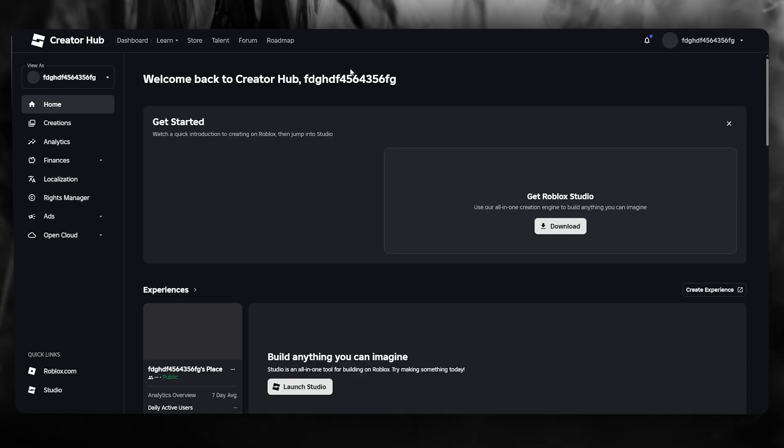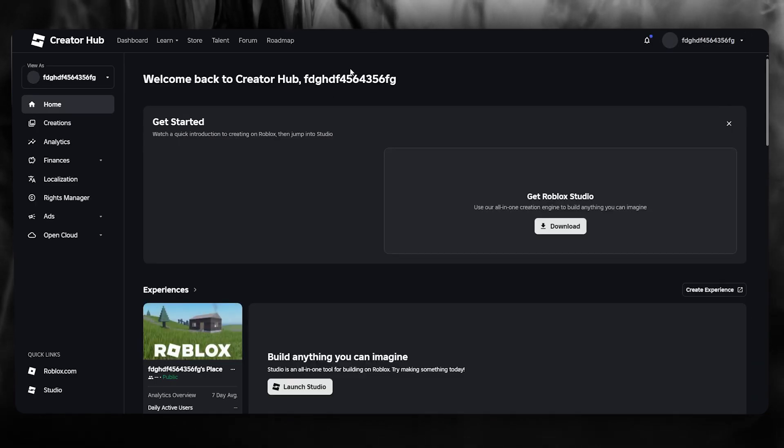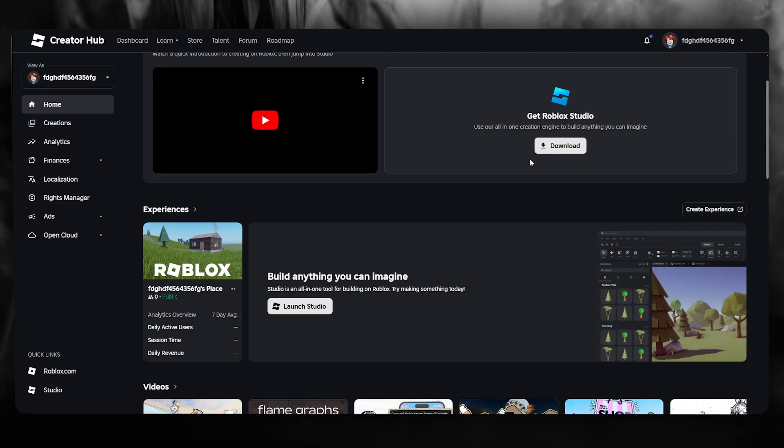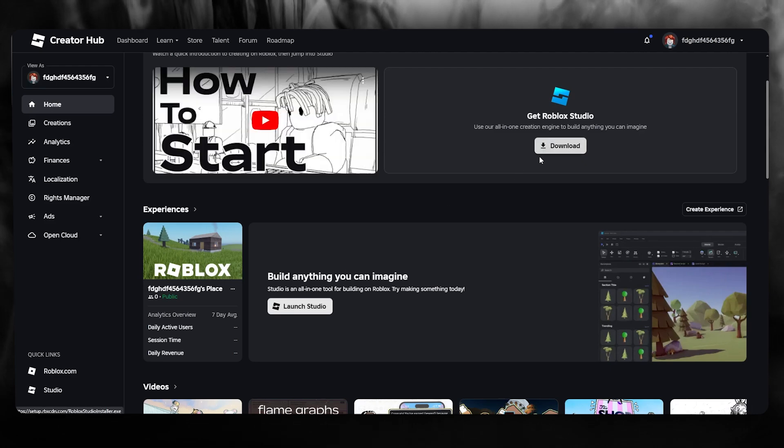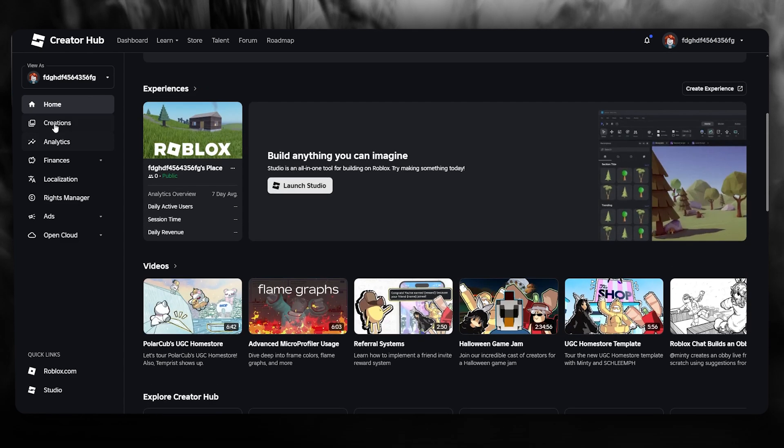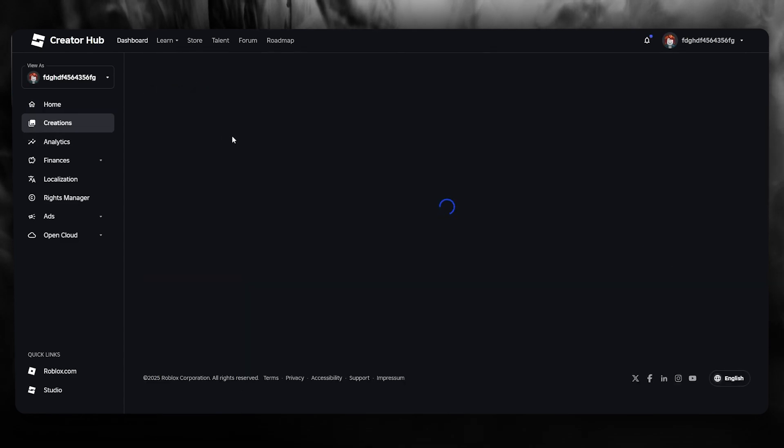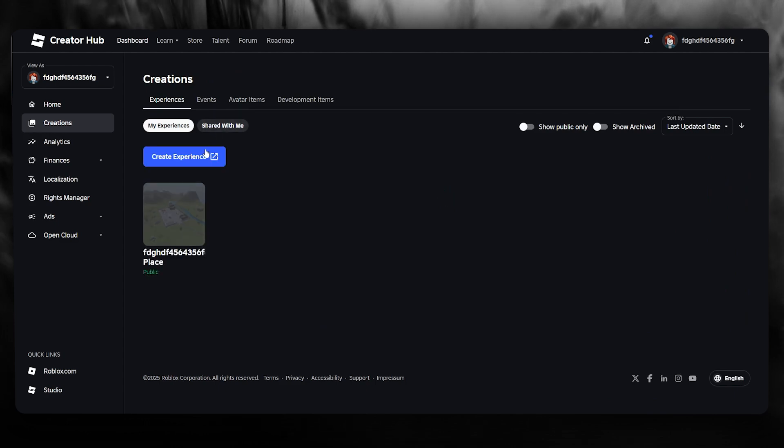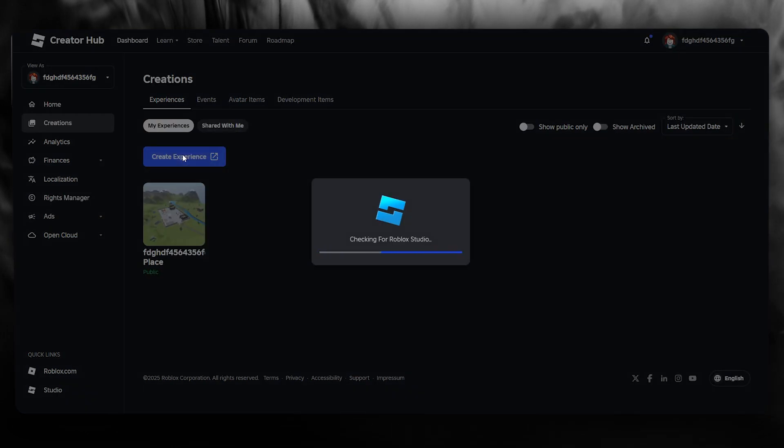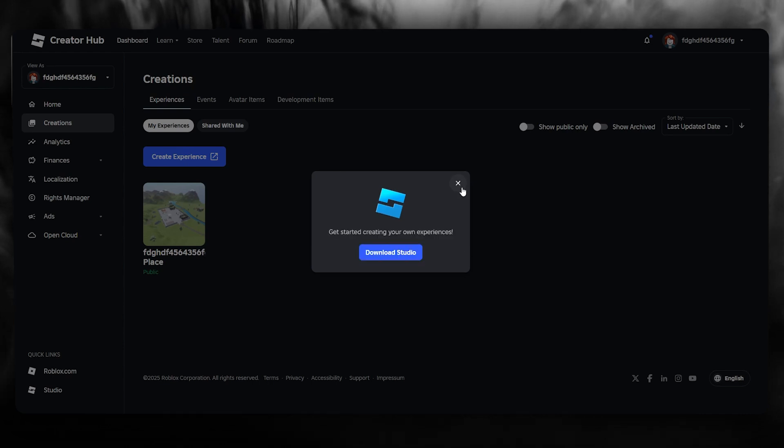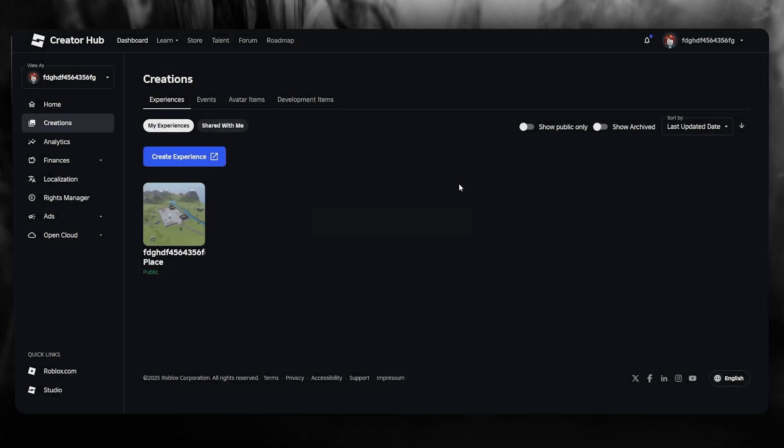Once we come to create, what you're going to want to do from here is you can either download the studio or you can launch it directly from here. What we're going to do is go over to create experience. It's going to ask you to download the Roblox studio.